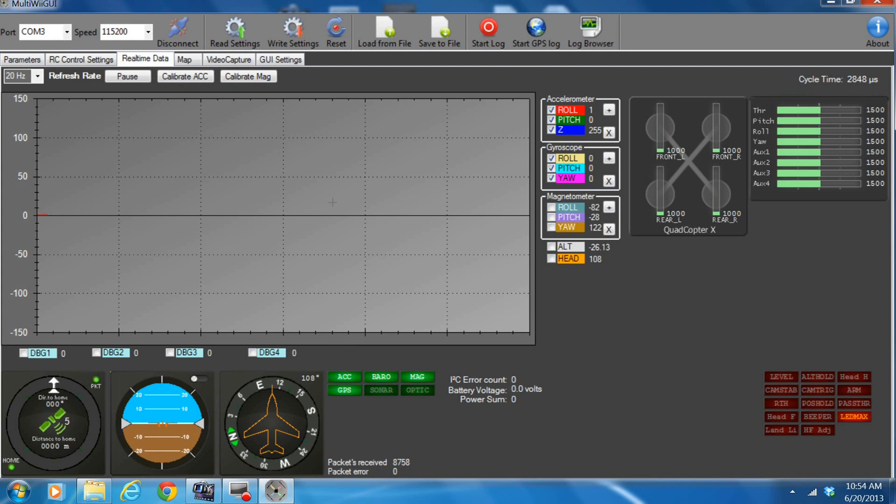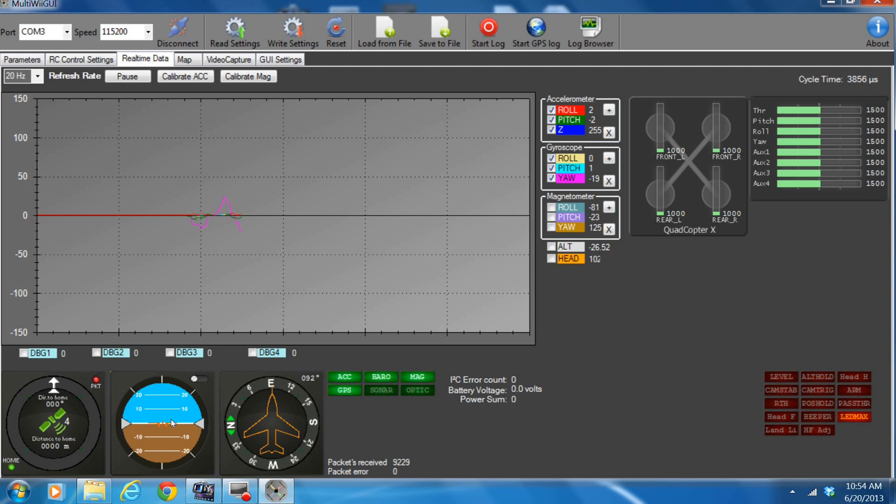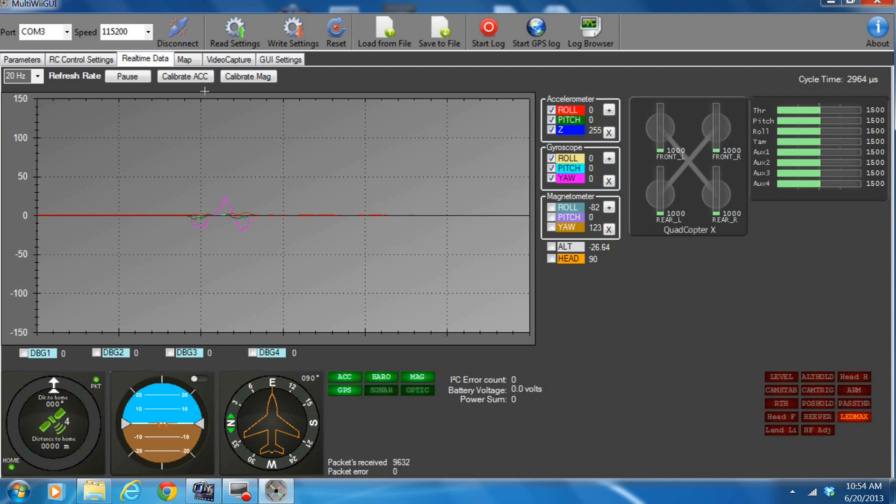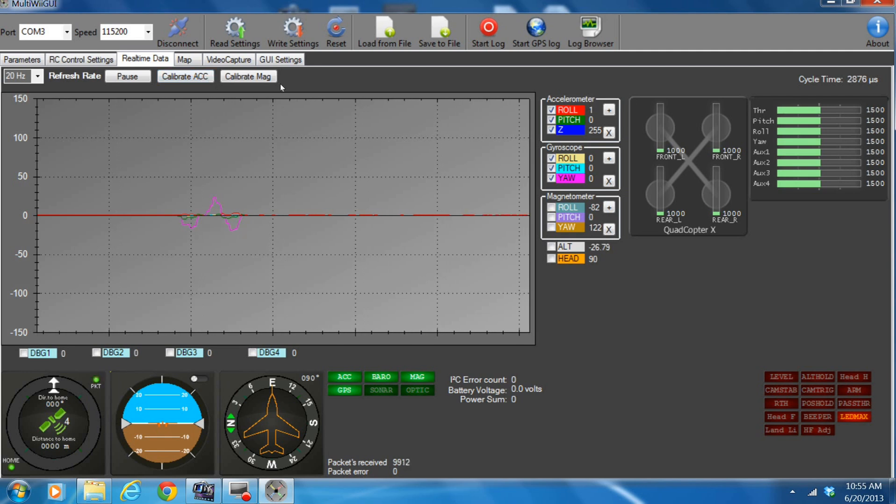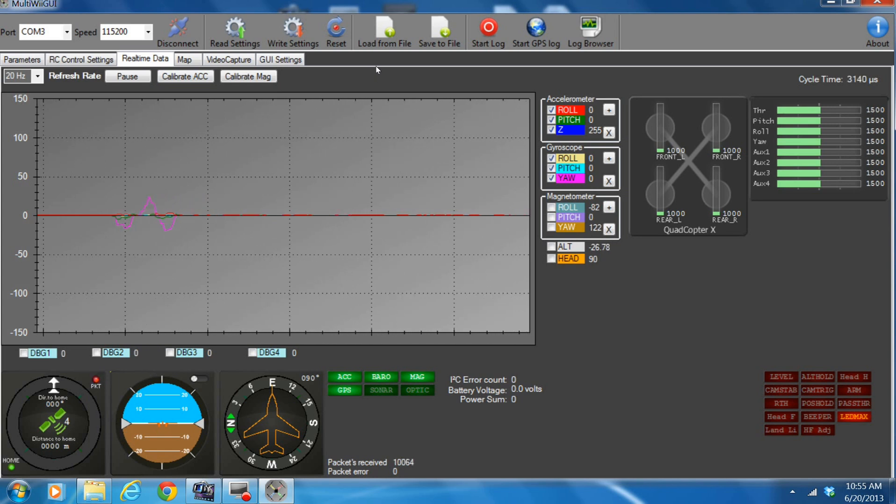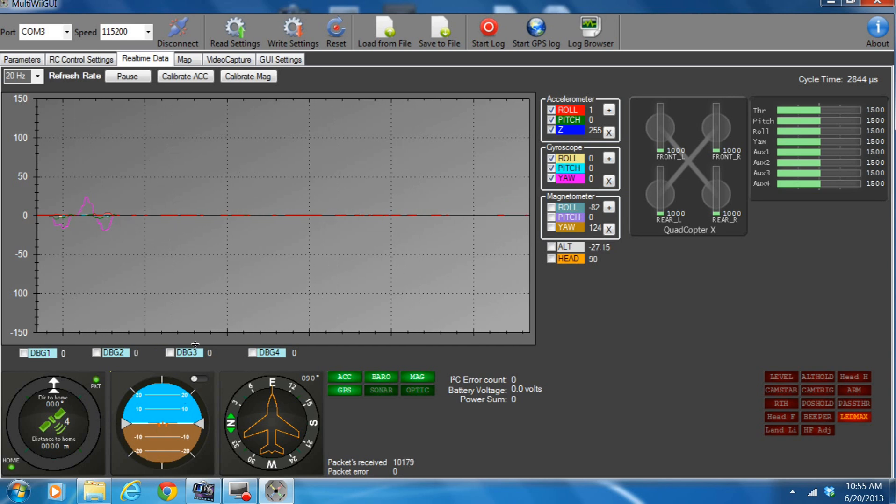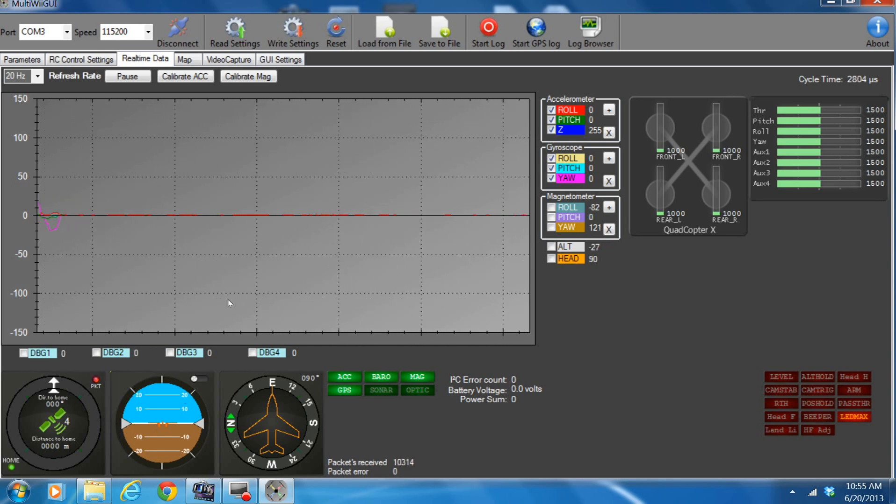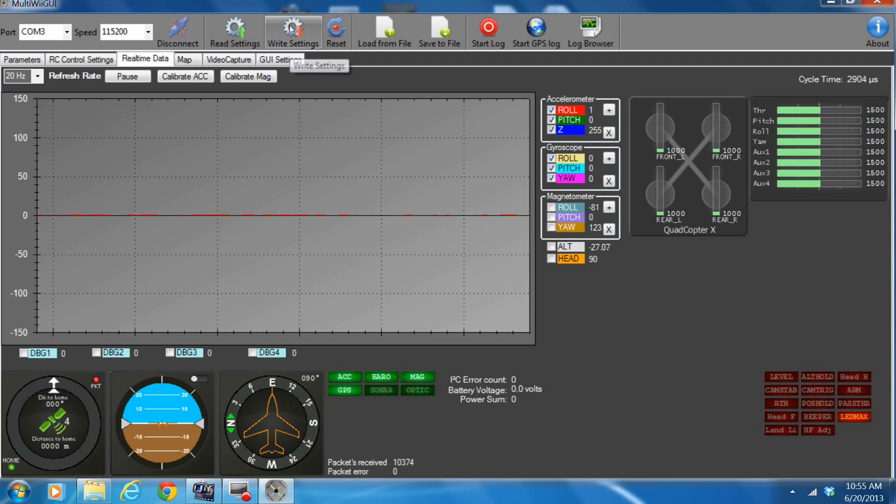So here we can go to real time data. You're going to see down here, well, here's the compass. You can see when I turn it. The first thing you're going to want to do this, this part right here, the horizon will probably not be level. I've already calibrated mine. Go right up here, calibrate ACC, accelerometer. Just press that. It'll take about five seconds and it'll get done. And when that finishes, make sure your thing, your boards on a level surface or your quads on a level surface. Once that finishes, hit write settings.